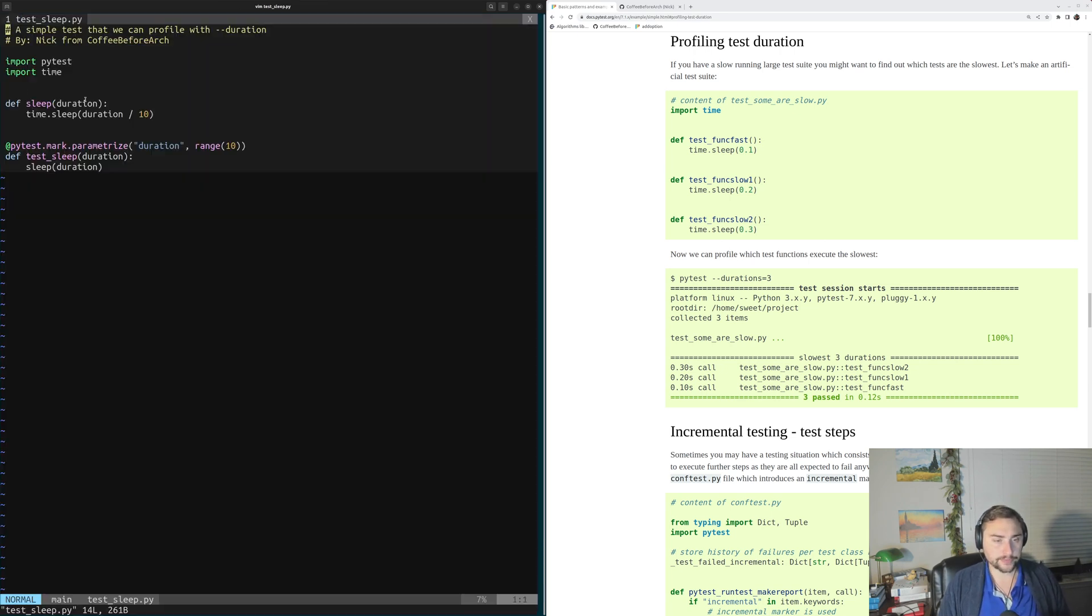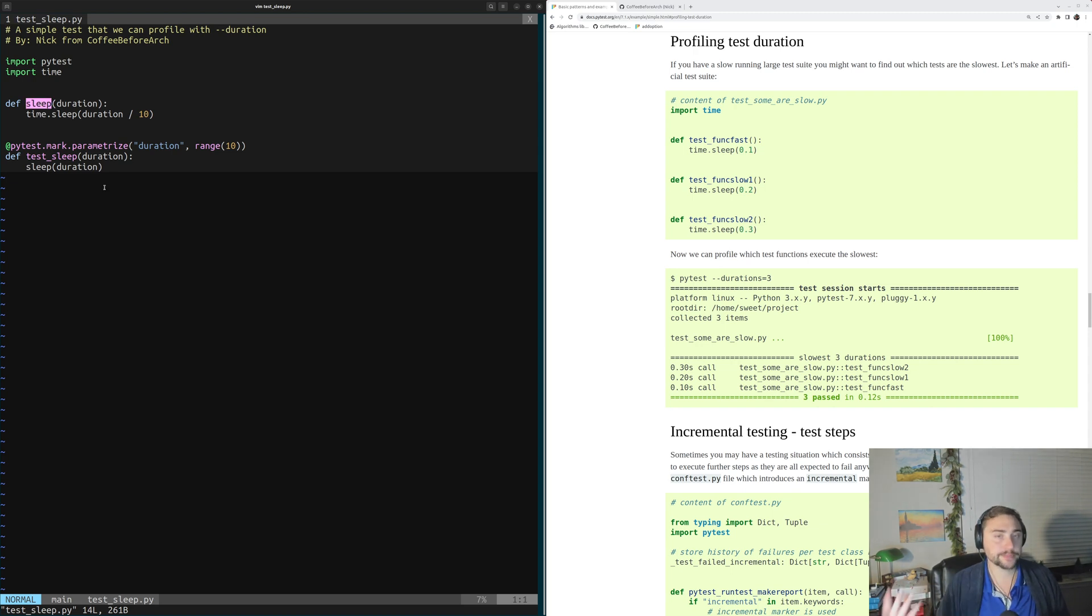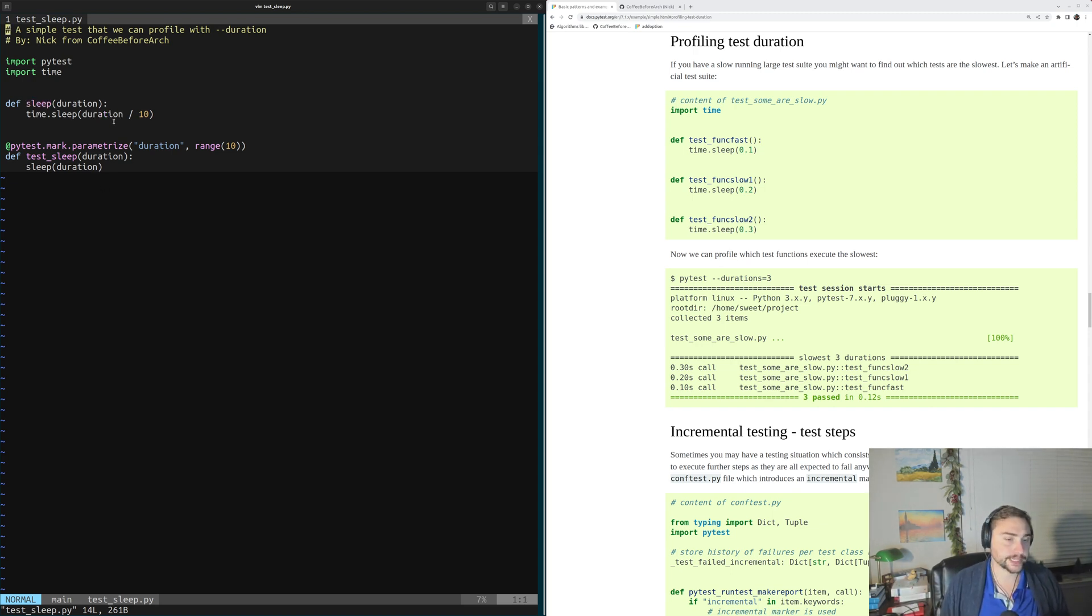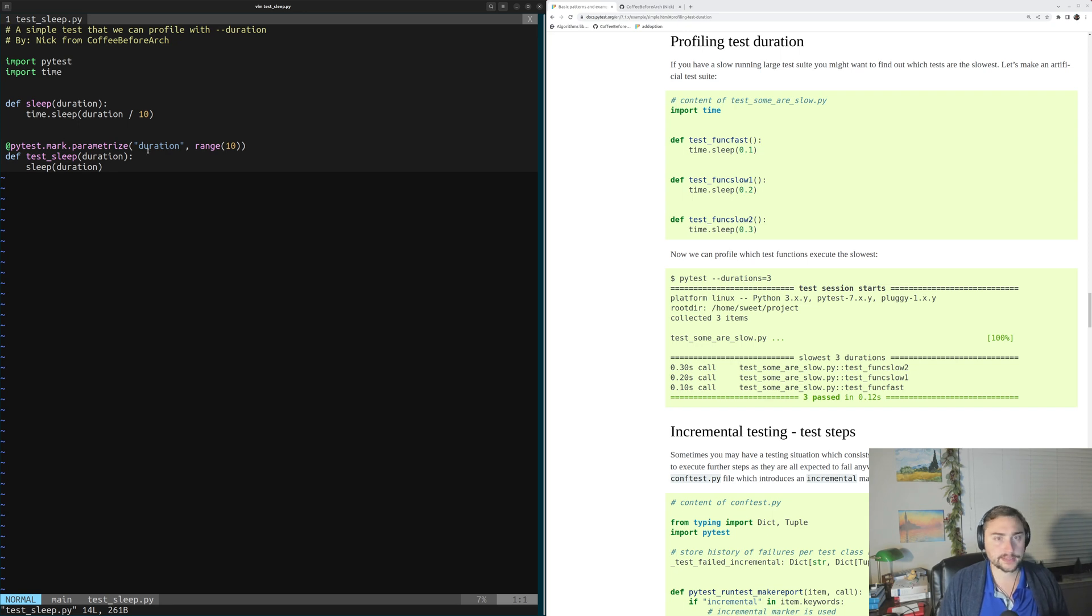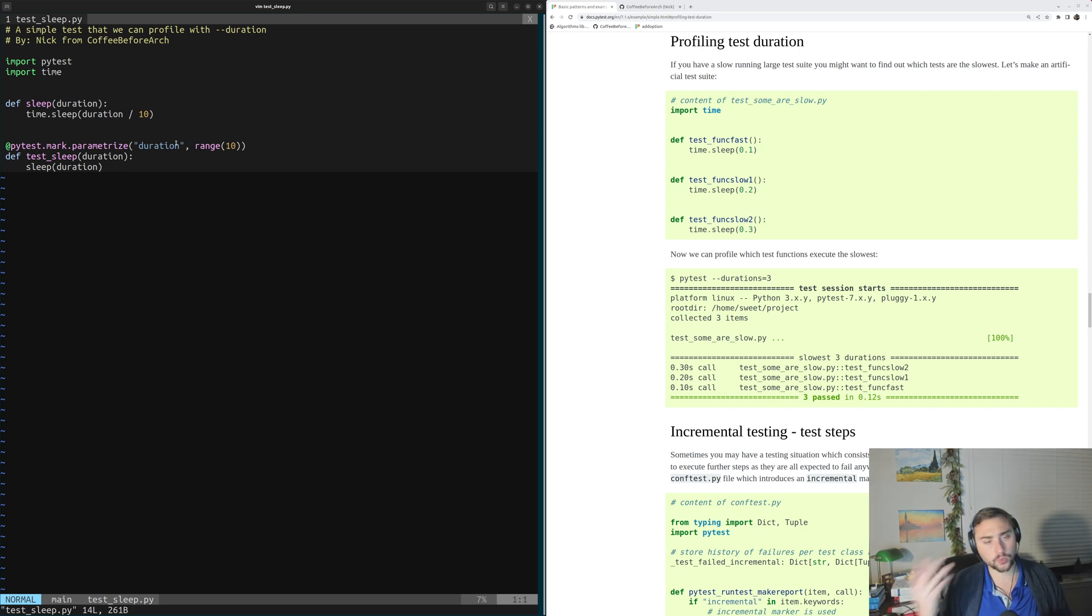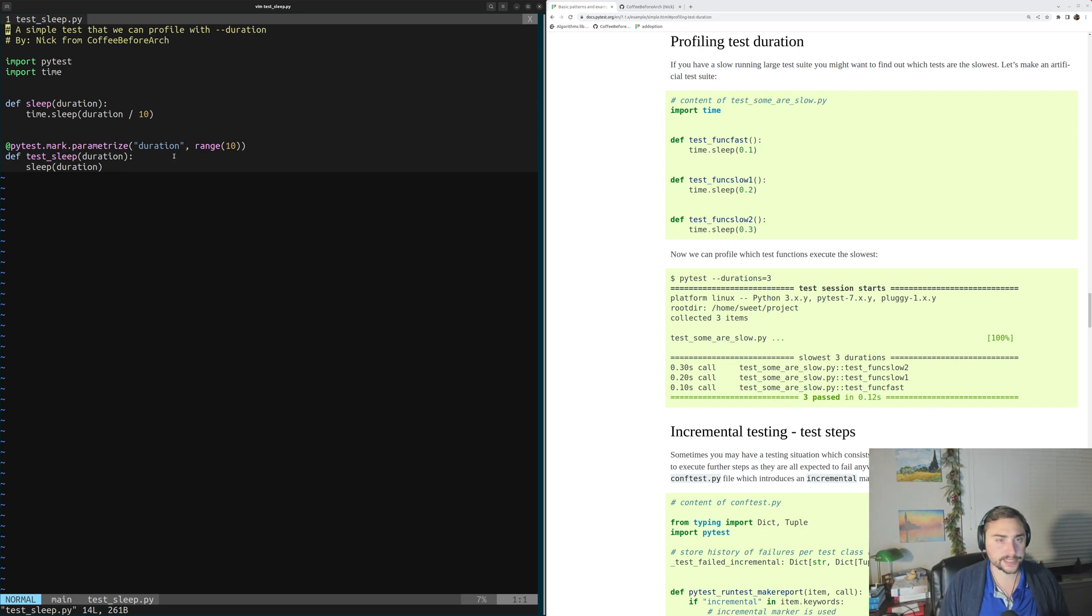We have a pretty simple example here. We have a very simple sleep function which just sleeps for some duration in tenths of a second. And then we have our test for our sleep function called testSleep. Now we've parameterized this test over range 10 values. So we'll sleep for 0 tenths of a second, 1 tenth, 2 tenths, etc., all the way up to 9 tenths of a second.